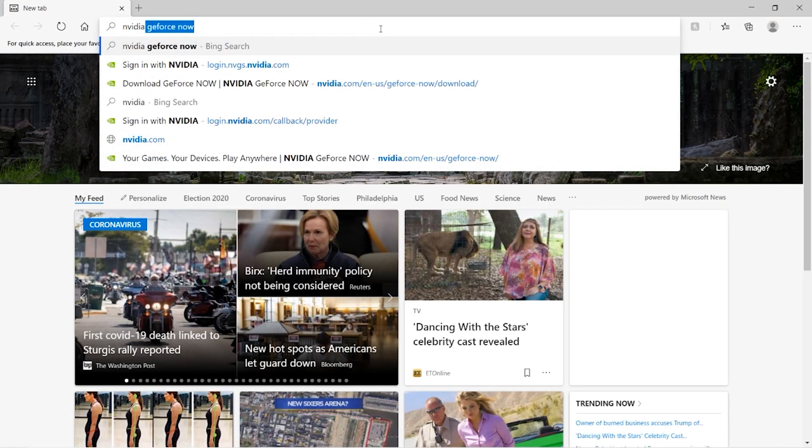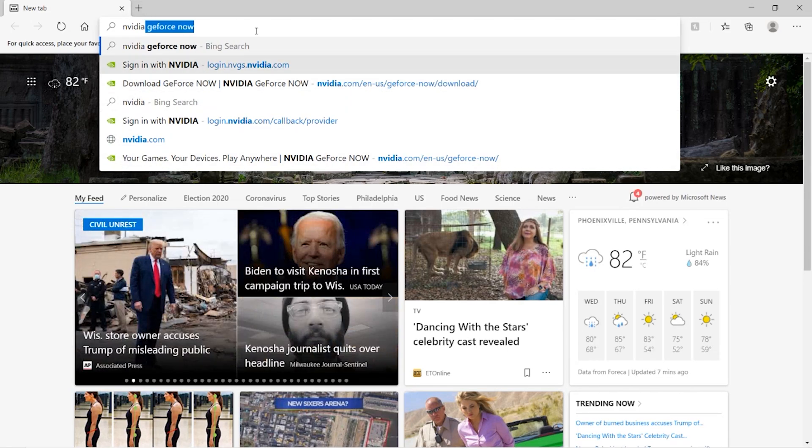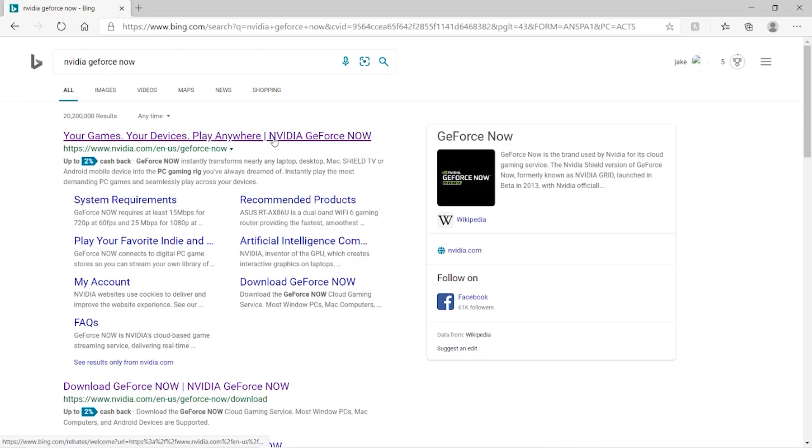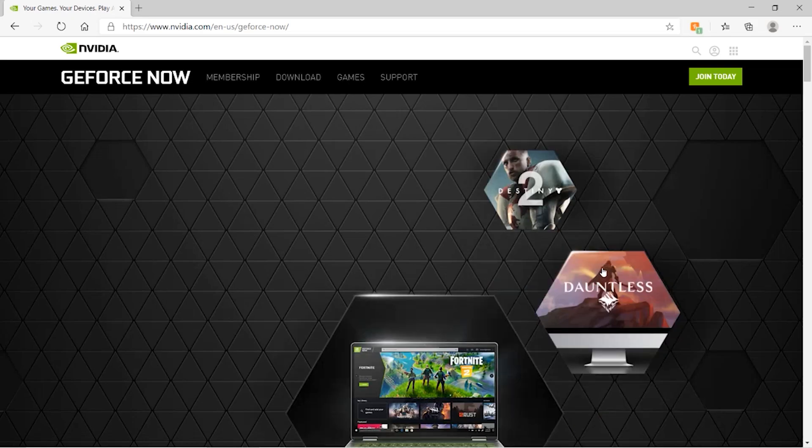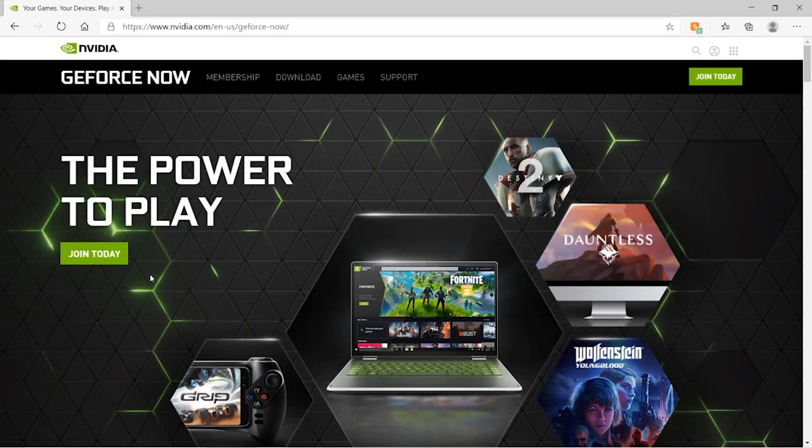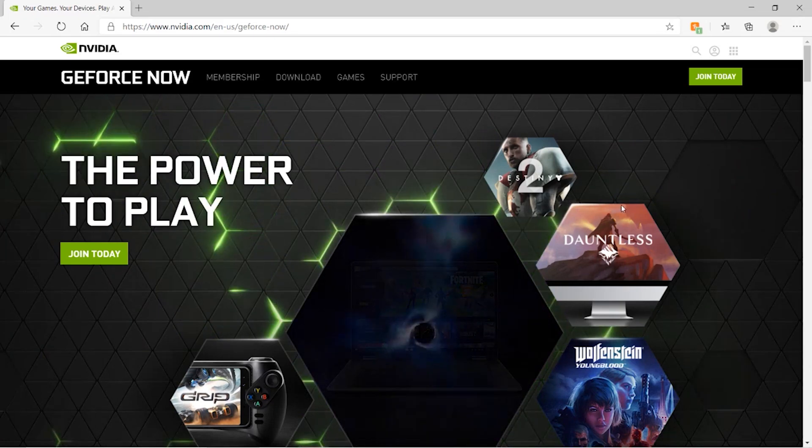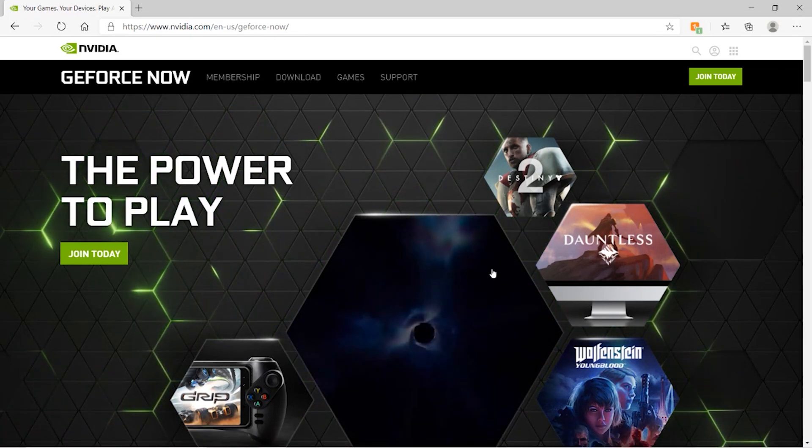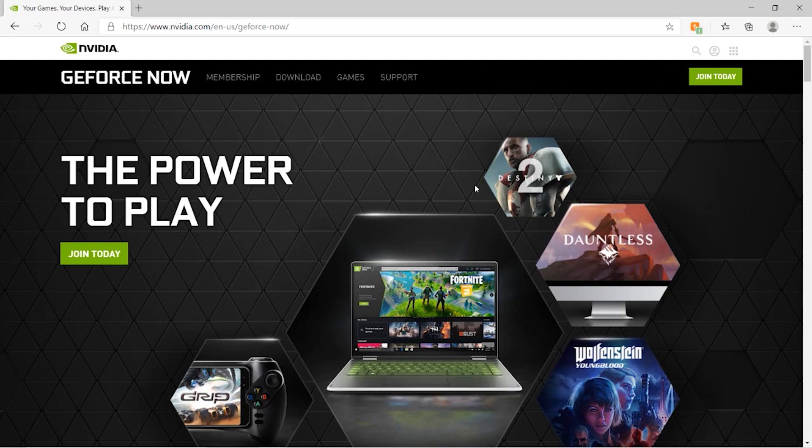Nvidia GeForce Now. As you guys can see it shows up for me because I've gone there a million times, but just copy what you see on screen here. Once you have that typed out just enter and it's going to load up. It says your games, your devices, play anywhere, Nvidia GeForce Now. This is what you want to click on. Don't click on anything else and it brings you to the Nvidia website. Once you guys are here it's going to show you all the supported games. There's a ton of other games that are actually supported aside from Fortnite but Fortnite is probably the main, most known one.